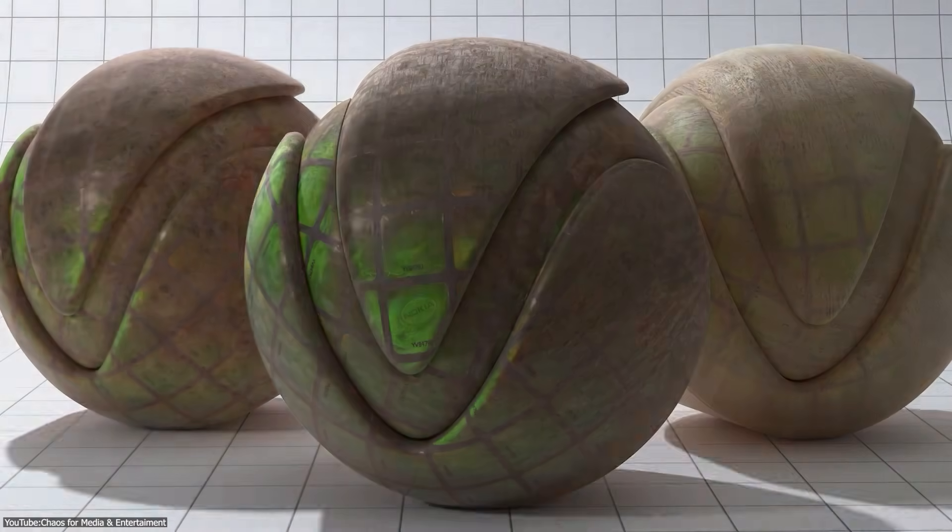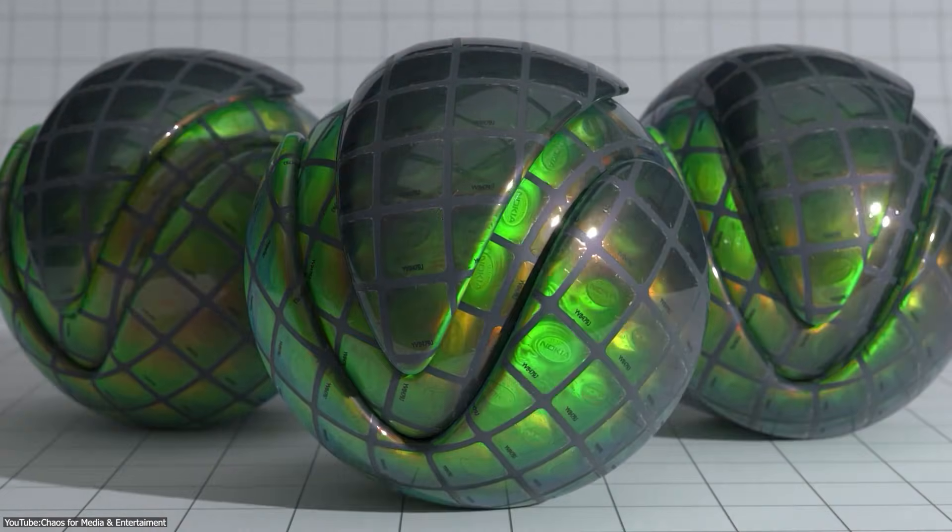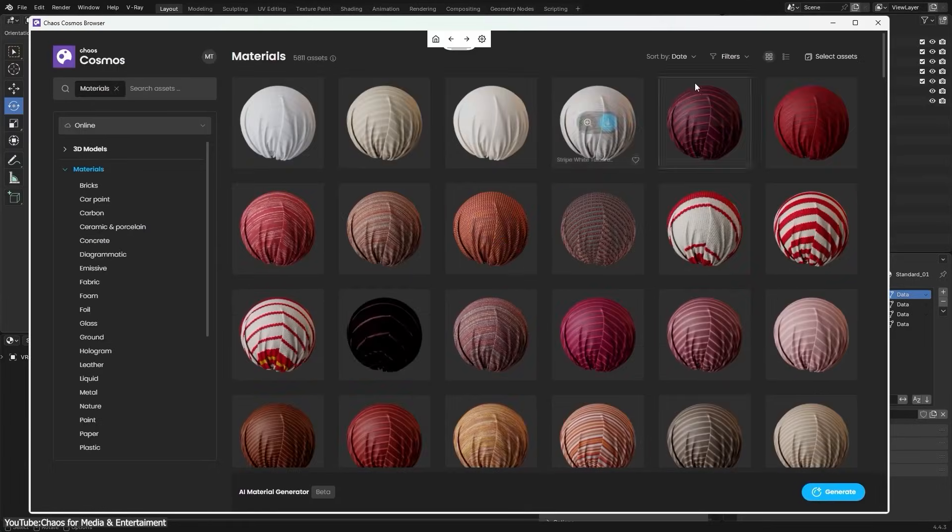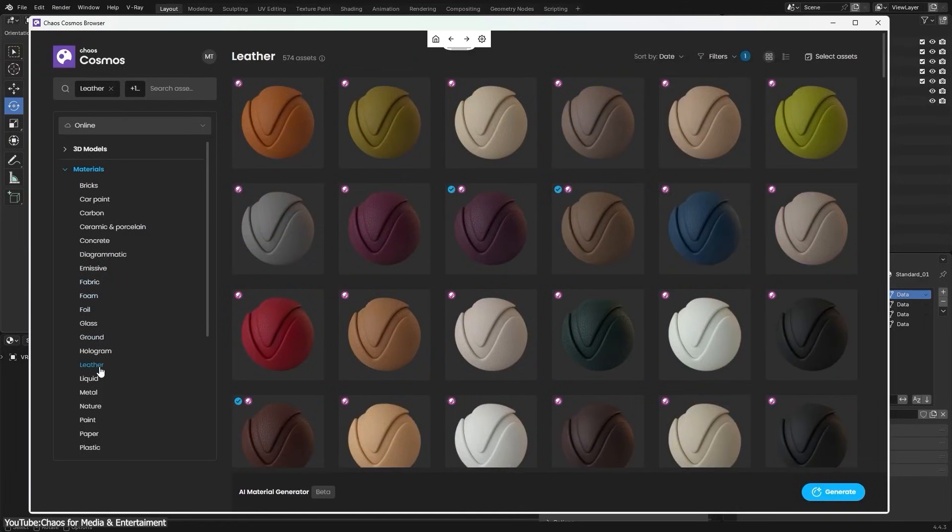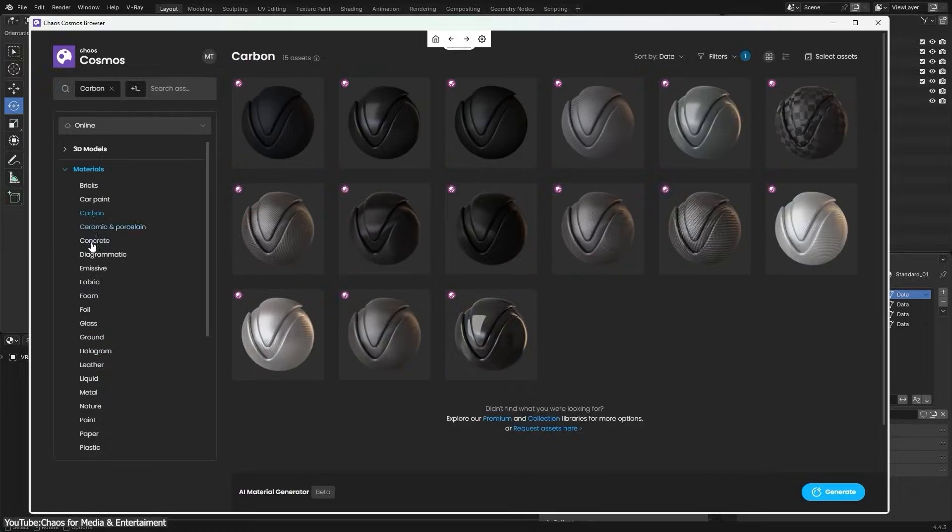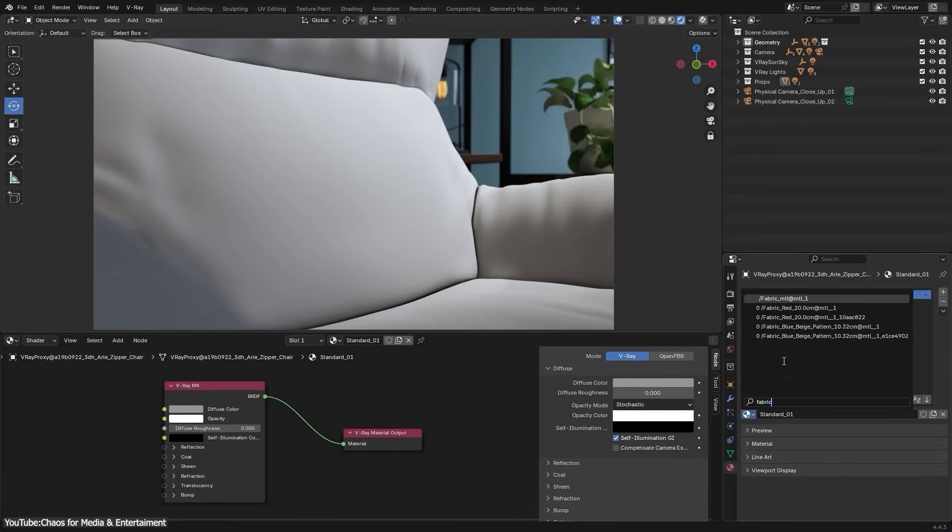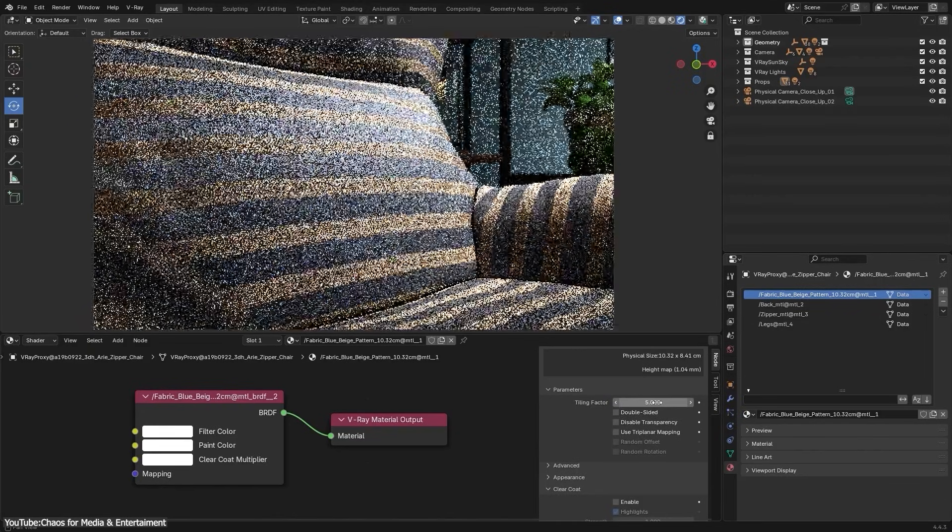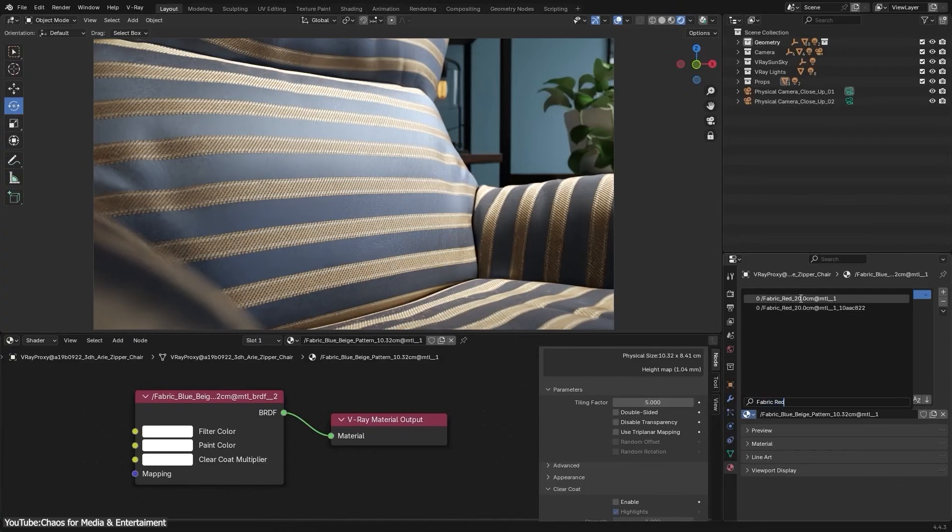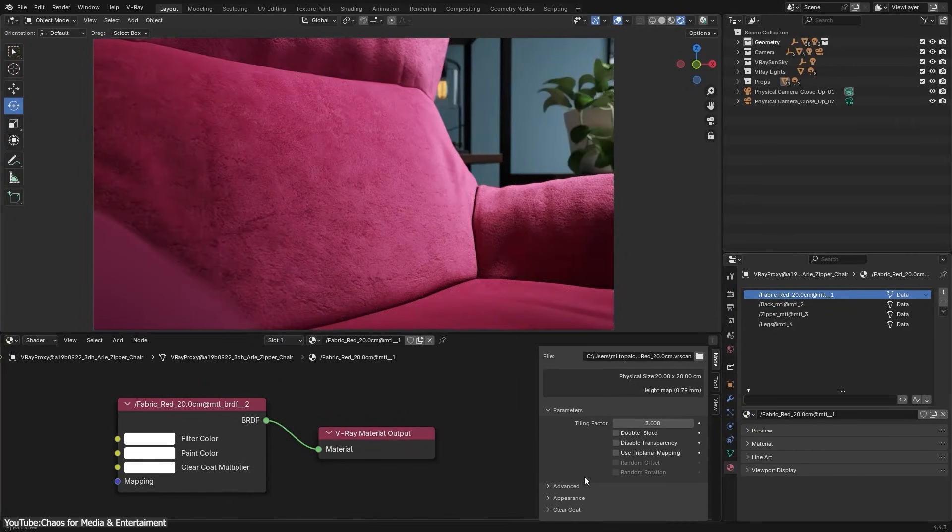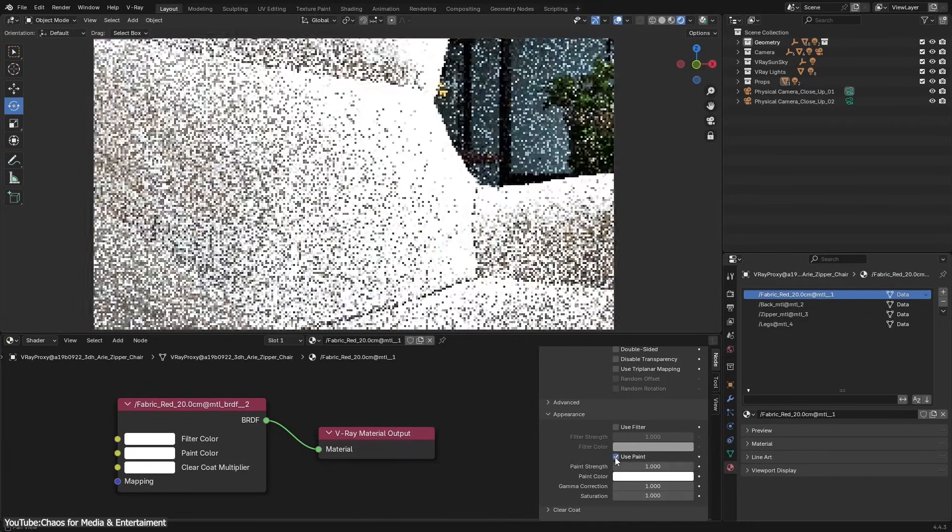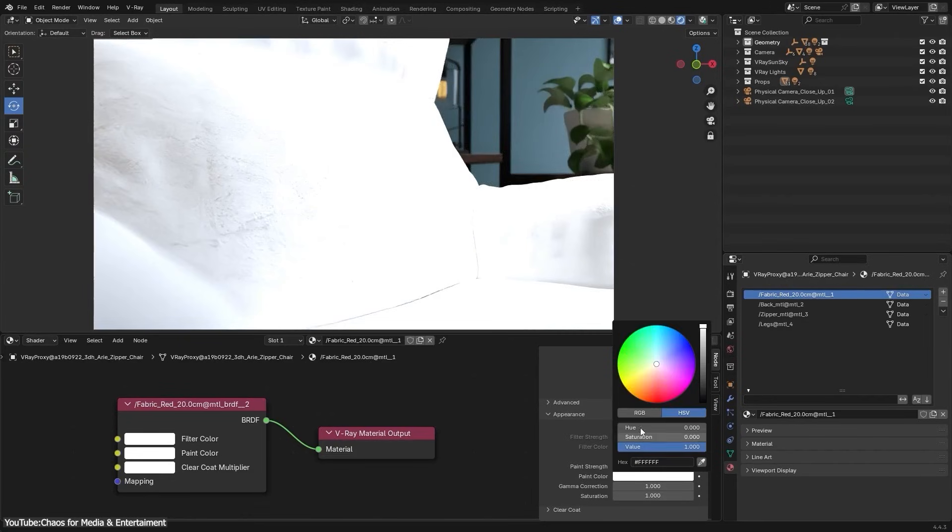Another great enhancement is support for V-Ray scanning materials. This gives you access to a huge library of physically scanned materials—thousands of real-world, tileable shaders captured with special scanning technology. In practice, this means you can drag and drop ultra-realistic materials like metals, fabrics, plastics, you name it, right into your Blender scene. And they'll look incredibly true to life because they're based on actual samples.